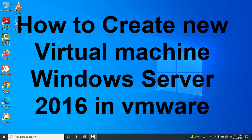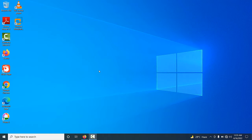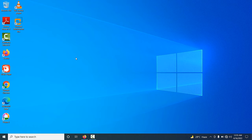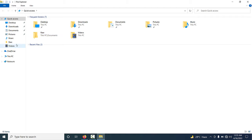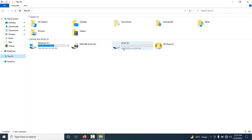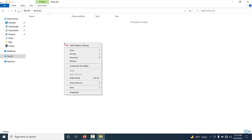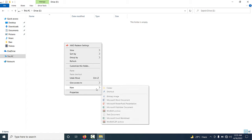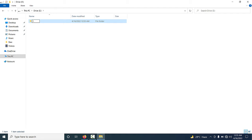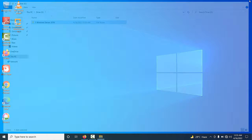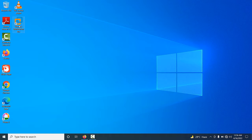Hello friends, welcome back to my YouTube channel. In this video I am going to teach you how to create a new virtual machine. You will see VMware Workstation 16 Pro already installed in my base machine. To create a new virtual machine, first you have to create a folder where all the VMware data will be stored. I am going to create one folder and the folder name is 'Windows Server 2016'. This location is E drive.